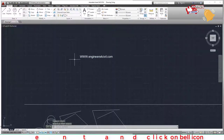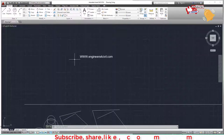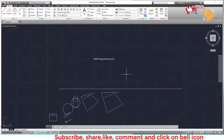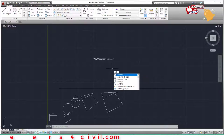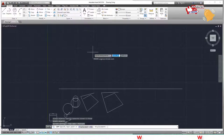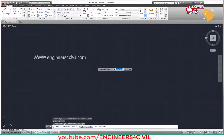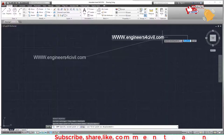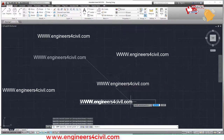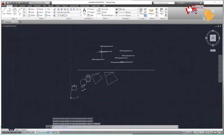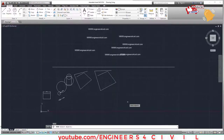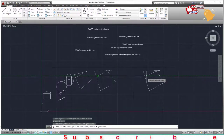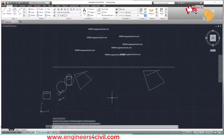Remember: commands are the same across all AutoCAD versions — only the icons, colors, and theme differ. For the copy command, type CO Enter, select the object, Enter, select the base point, then click where you want to copy. For the move command, type M Enter, select the object, Enter, pick the base point, and move to the new location.